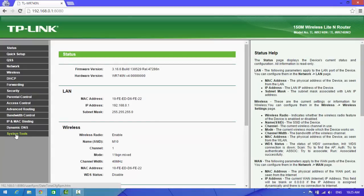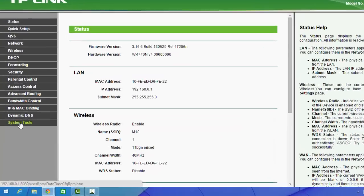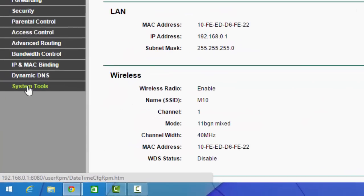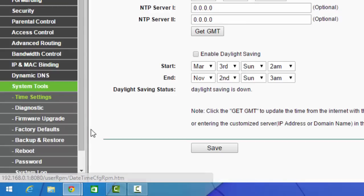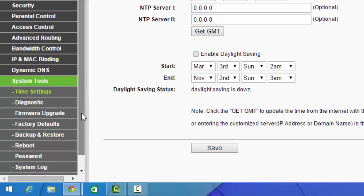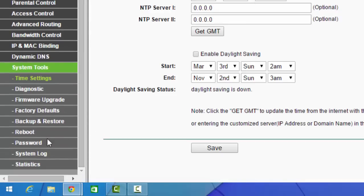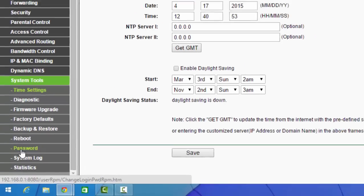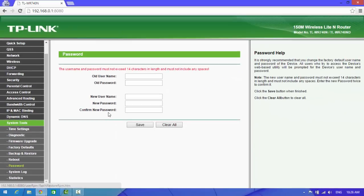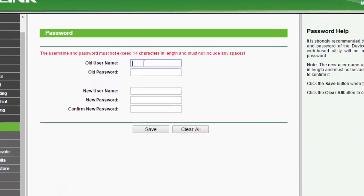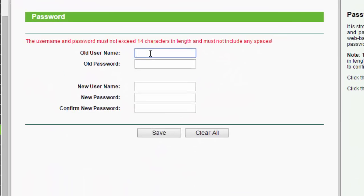Now here you can see left side button System Tool, click on it. And now here you can see Password, click on it. And now this is the main option about your username and password.